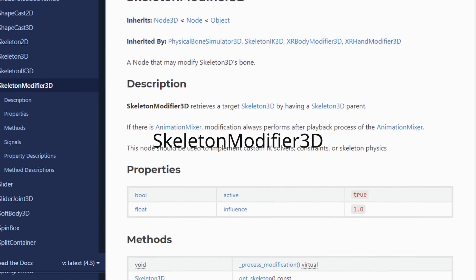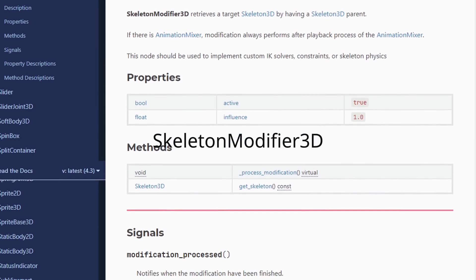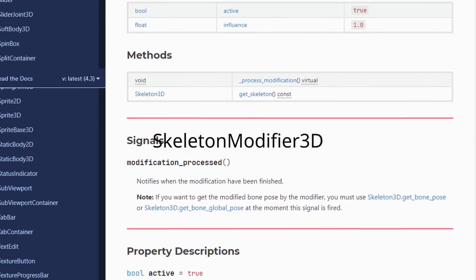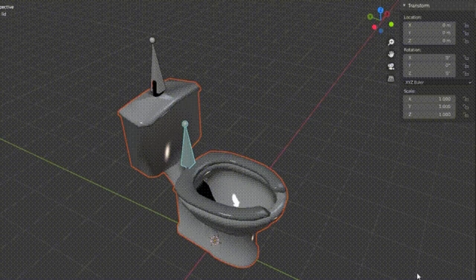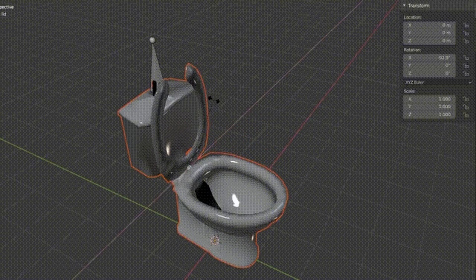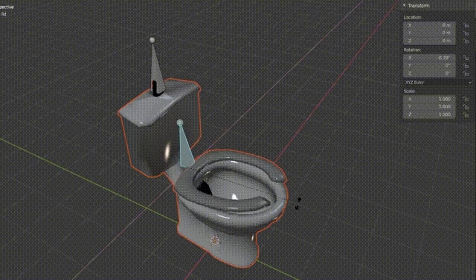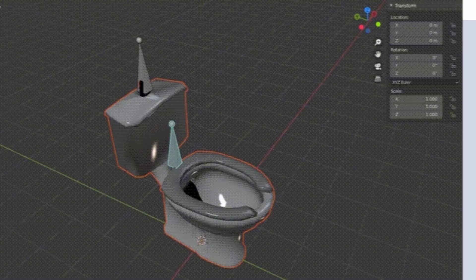Skeleton modifier 3D is a new way to add modifications to a skeleton. It could be IK or LookAt, for example. No official modification will be implemented in 4.3, but add-on devs will be able to make their own. Pretty cool.